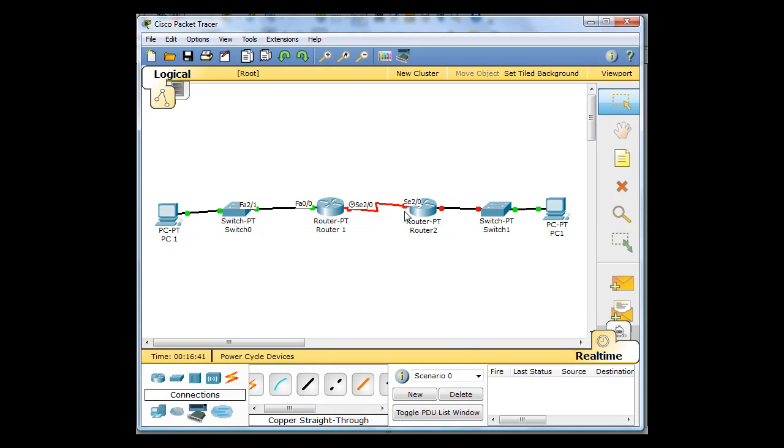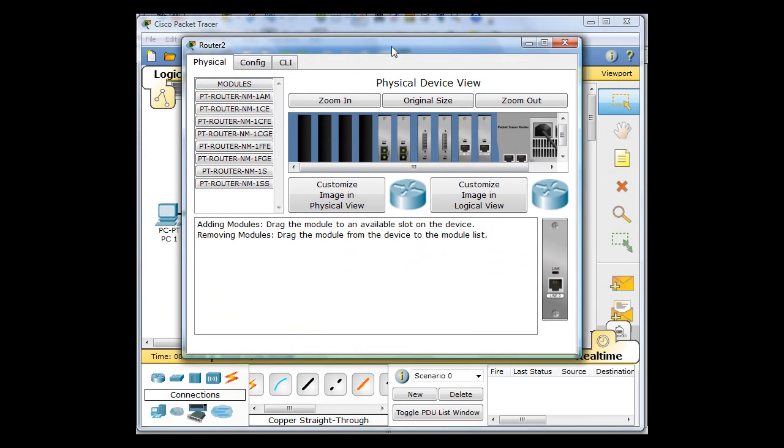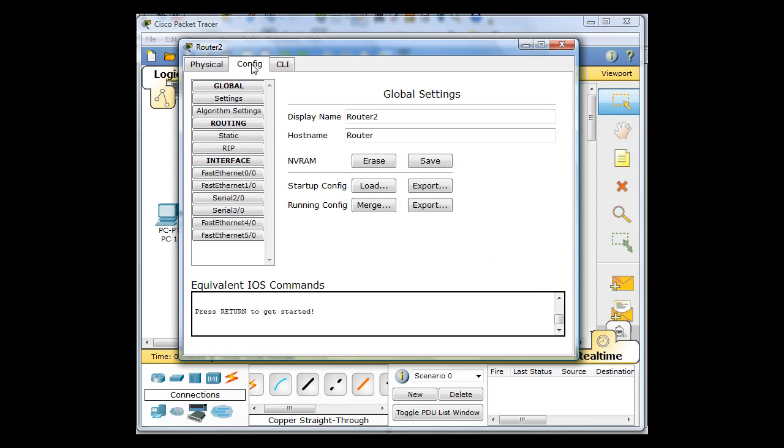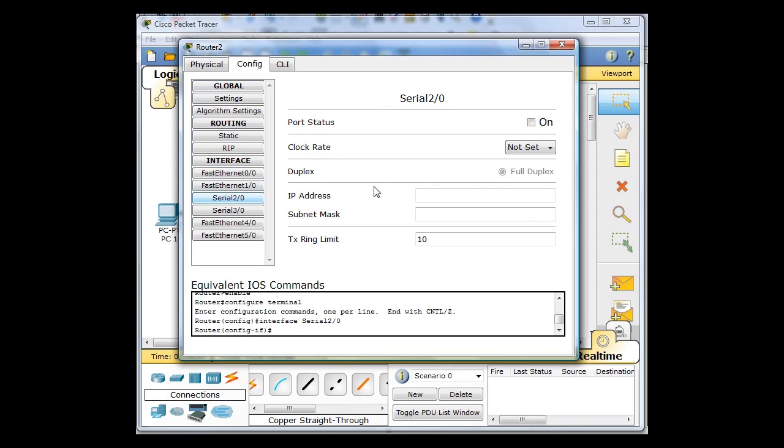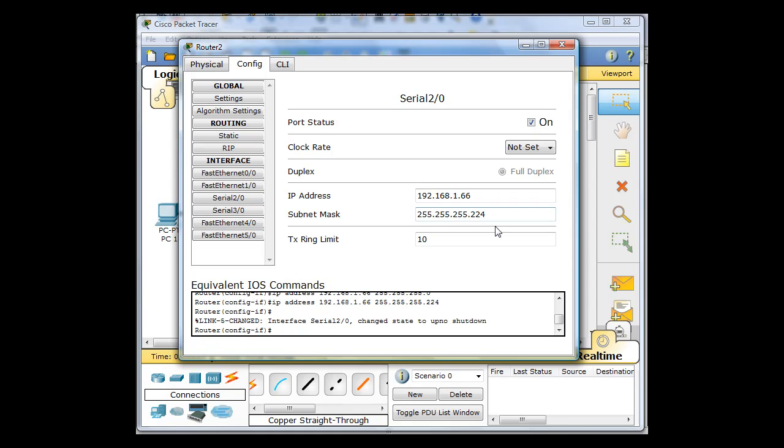And we'll start with the serial interface here and then do the Ethernet. So with this router, click here and configure. And the first serial interface is serial 2 slash 0. And I will configure it right now. 192.168.1.66. No clock rate. I need subnet mask to be 224. And I need to turn the interface on.